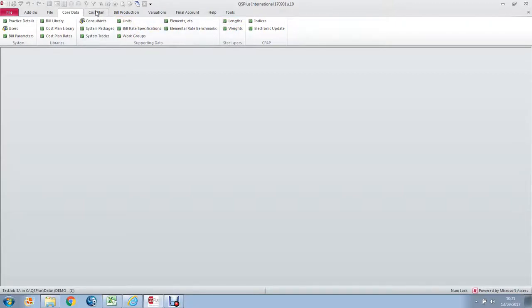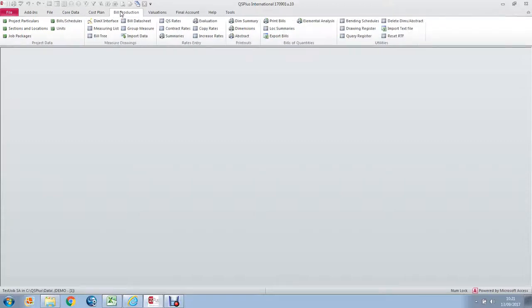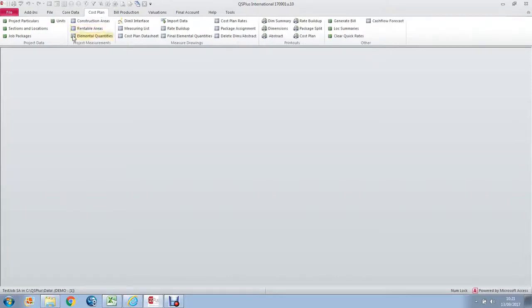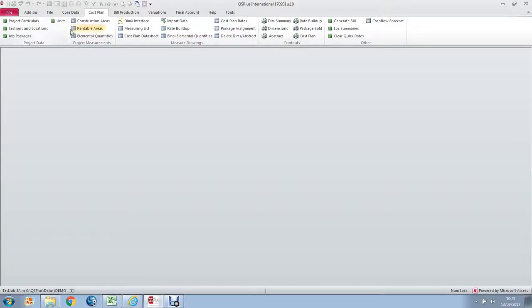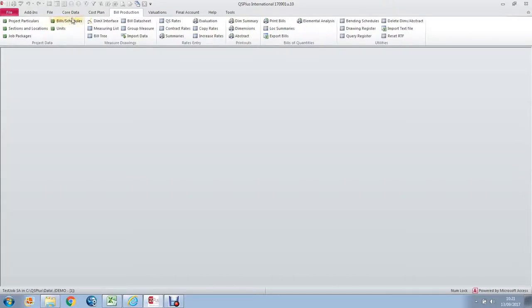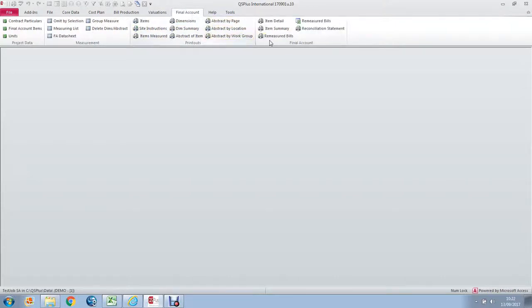From Core Data, we proceed to the modules. Each of these module tabs is the entry point into the relevant module. Each module here is divided into a number of groups. The group is this item here bordered with a vertical line. The workflow has been divided into groups which would be your logical progression of the work required to complete, in this case, a cost plan, and in this case, your bills of quantities, your interim valuations, and your final account.